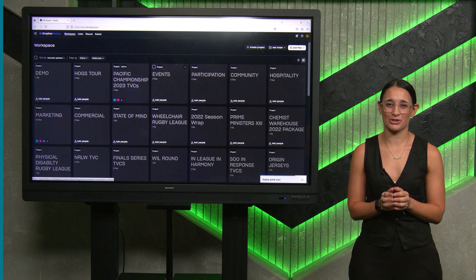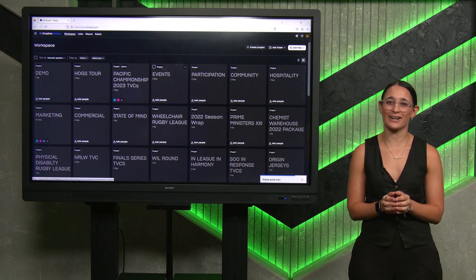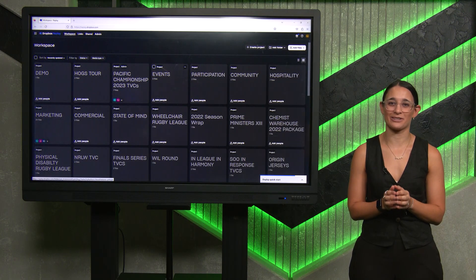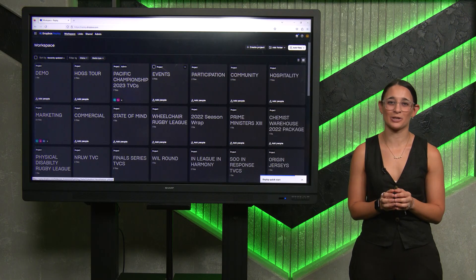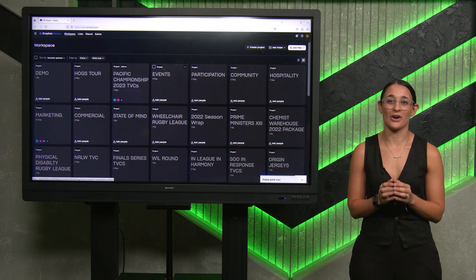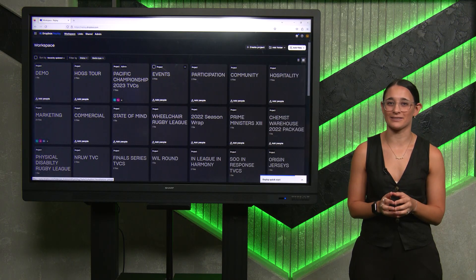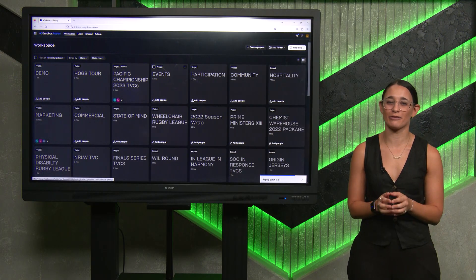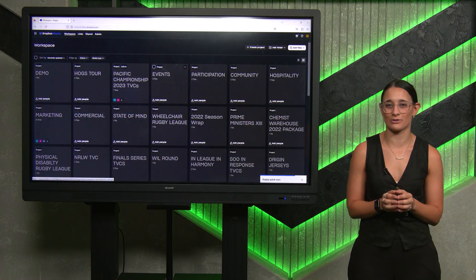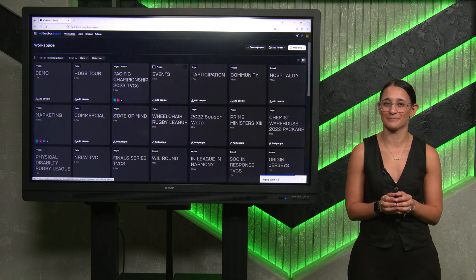Hi, I'm Rachel Jedwood, the Production Manager at the National Rugby League. Here at the NRL, we use Dropbox Replay on a day-to-day basis, and I'm going to show you a few of the features that we use that are most beneficial to our workflow.